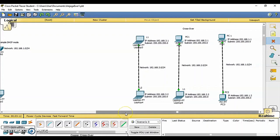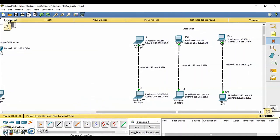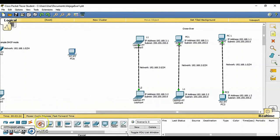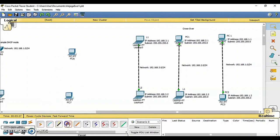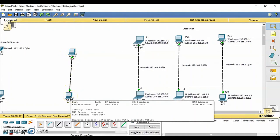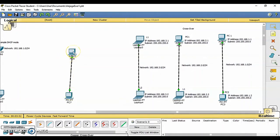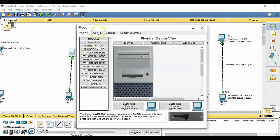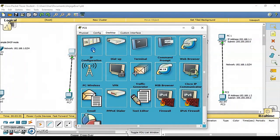If the mouse pointer is held over either device, the link status will be shown as up. Click the PC while paying attention to the link lights. Turn the power on, off, and on again. Follow the same step for the server. The link light turns red when the device is off. This means that the link is down or not working. The link lights turn green when the device is turned back on.